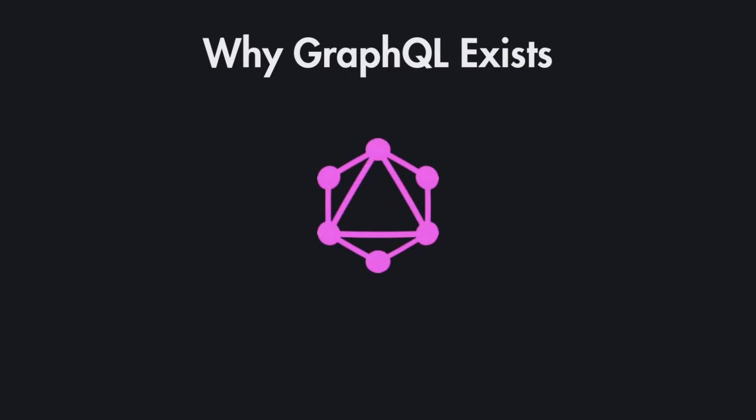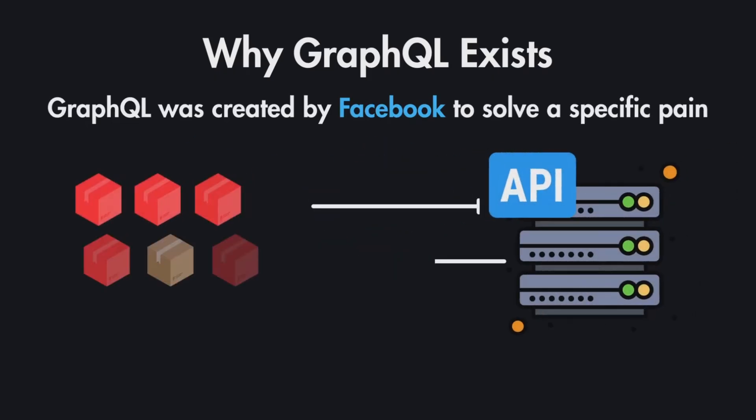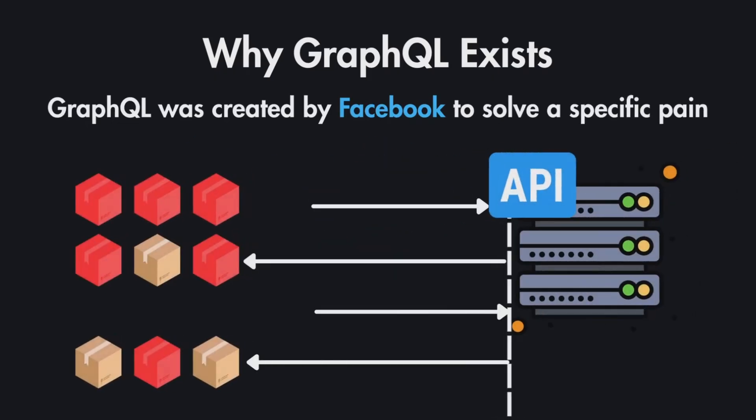Let's start by understanding why GraphQL exists in the first place. It was created by Facebook to solve a very specific pain, which is clients needing to make multiple API calls and still not getting the exact data that they needed.